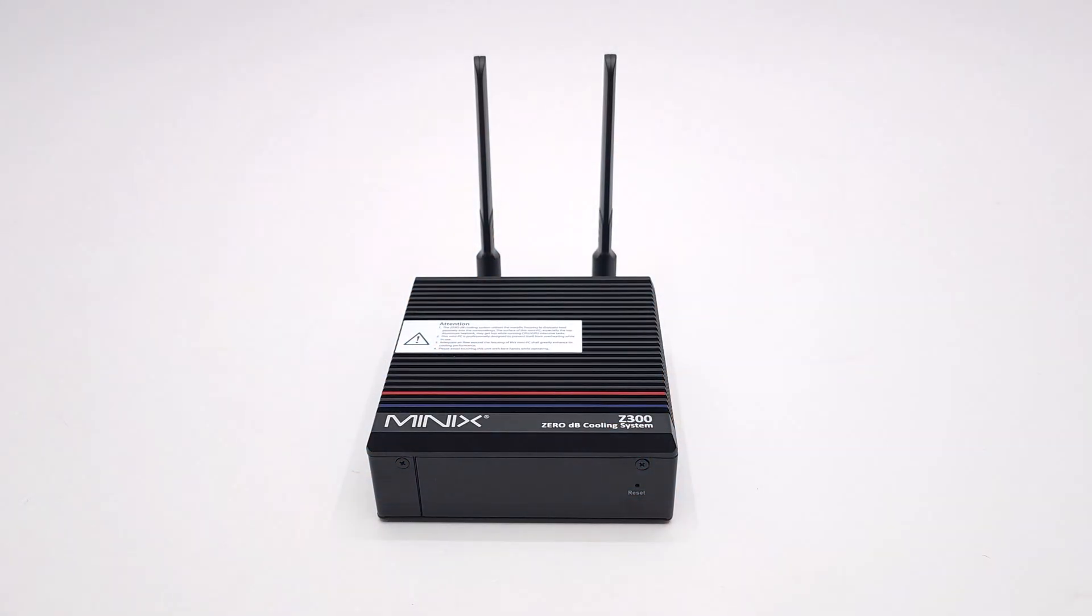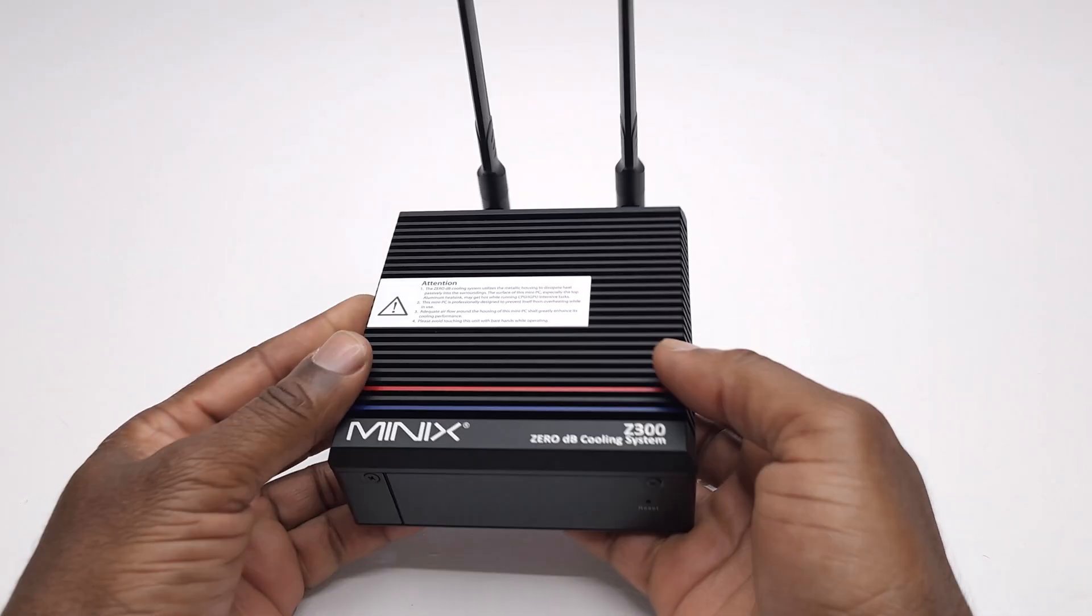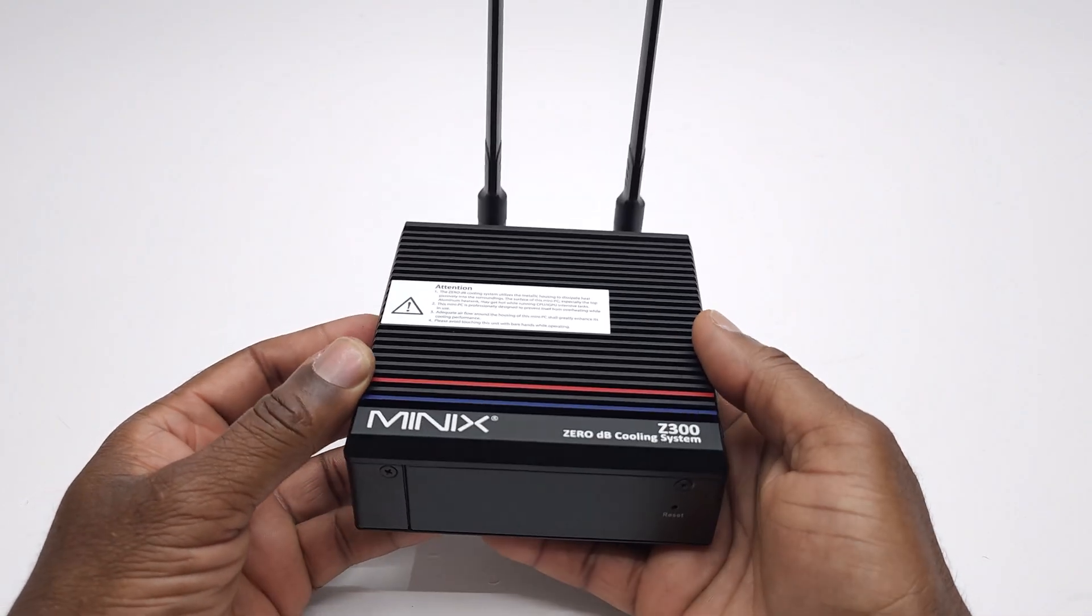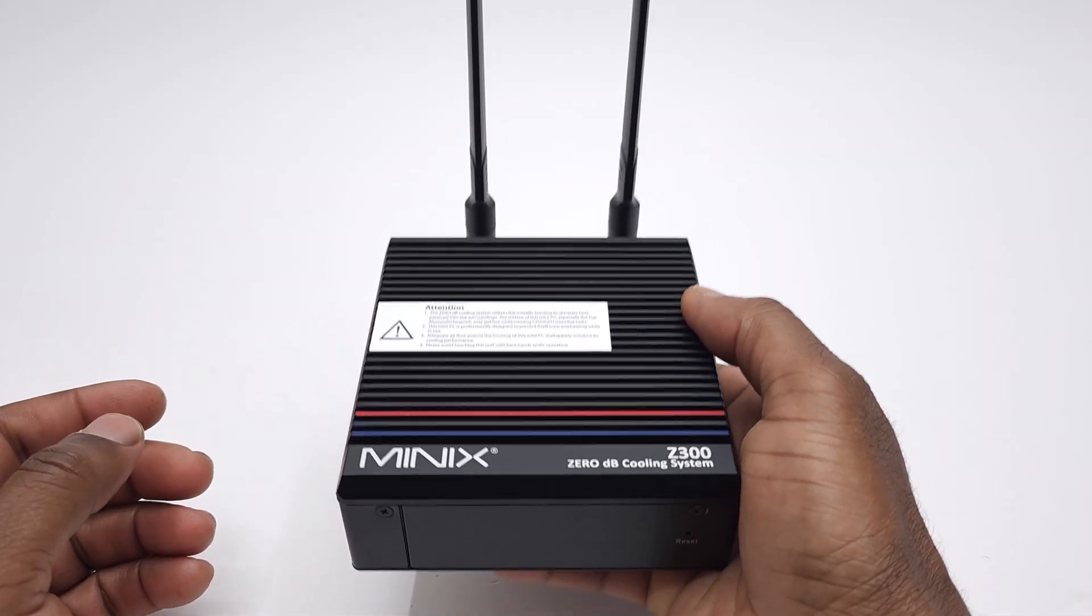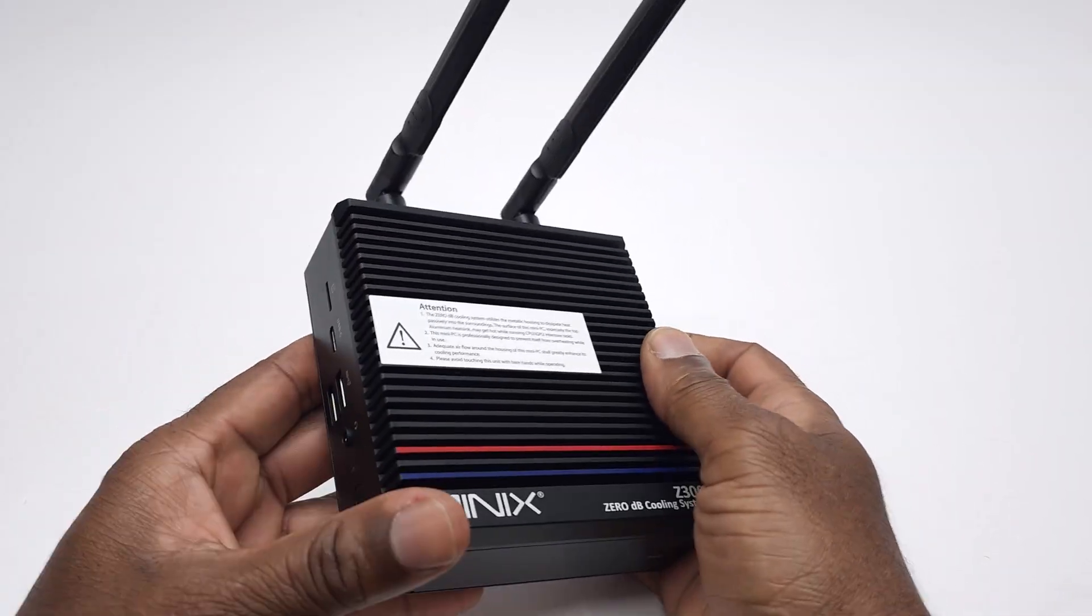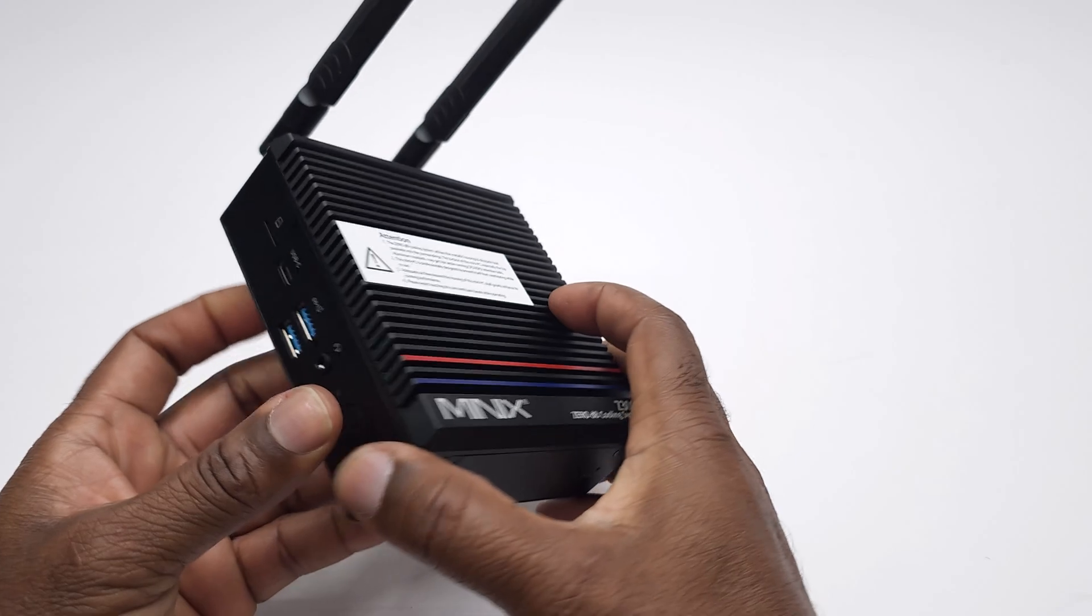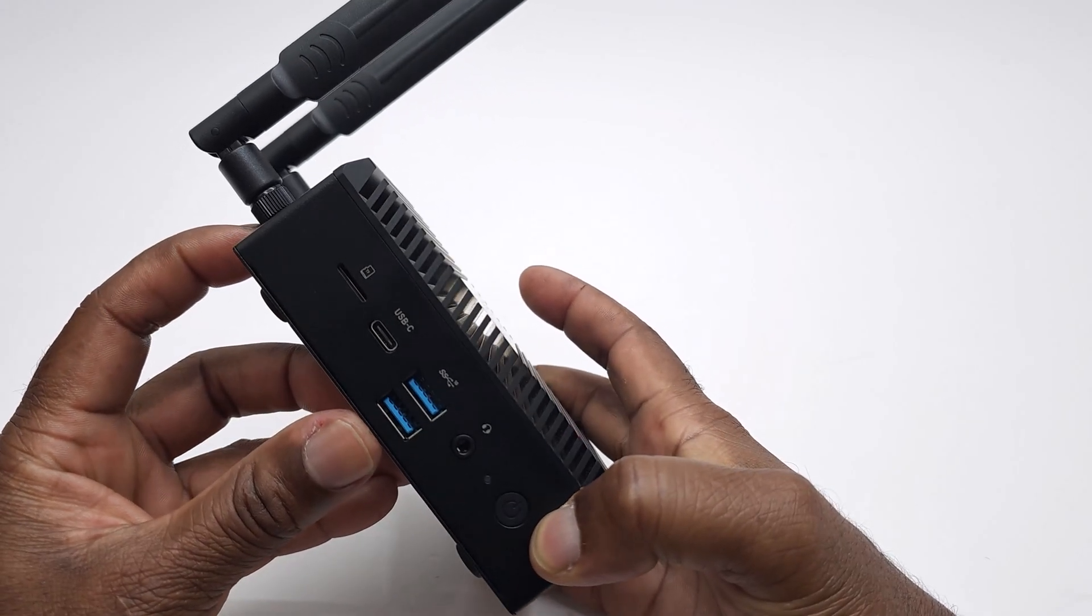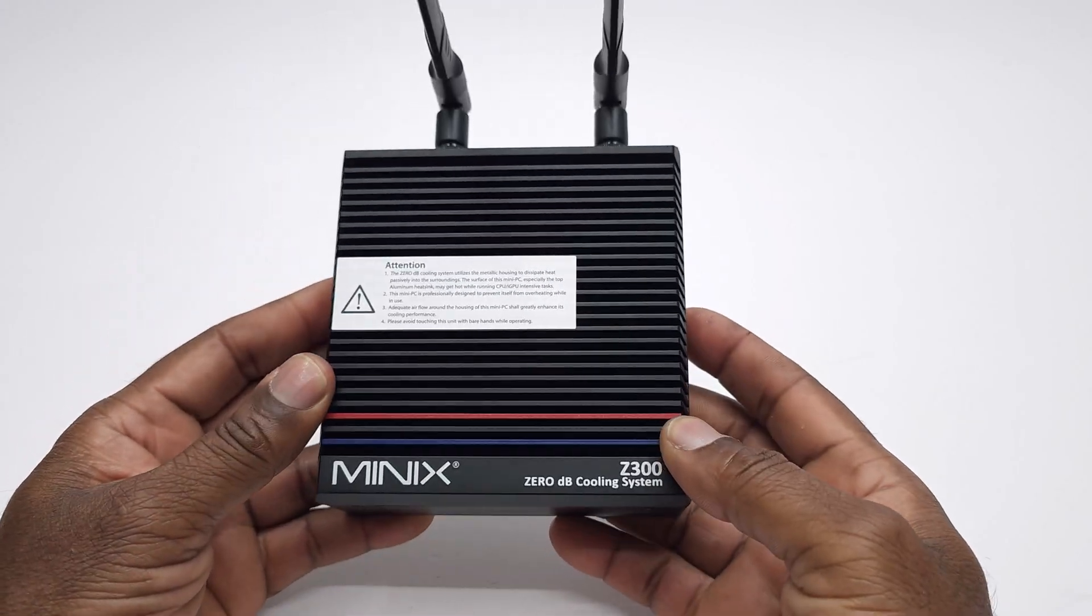So let's take a look at its design. The Z300 is a heavy metal housing mini PC weighing approximately two pounds due to its large heavy-duty heatsink located at the top for effective zero decibels fanless heat dissipation.